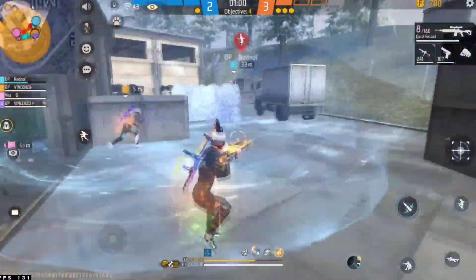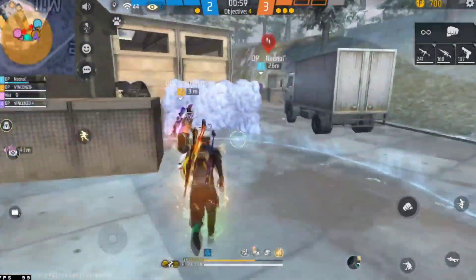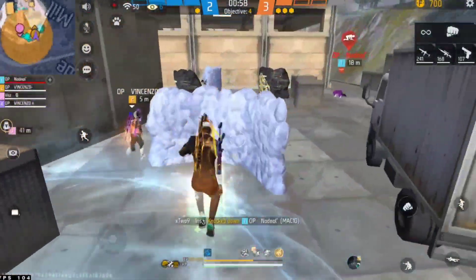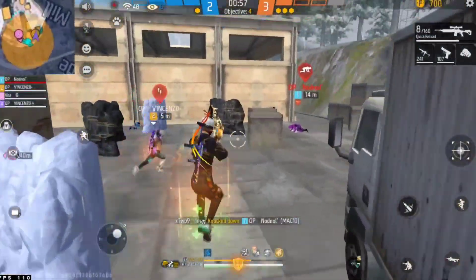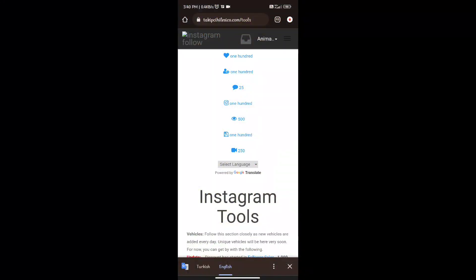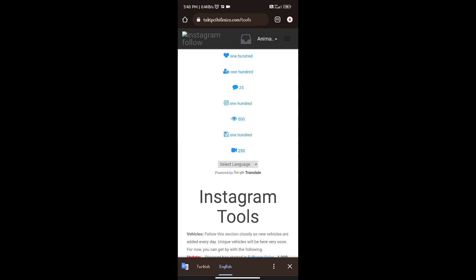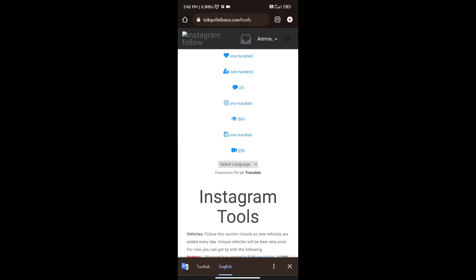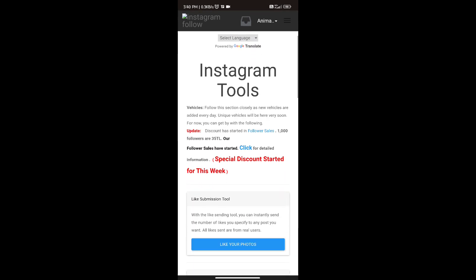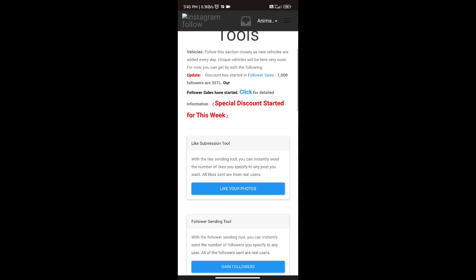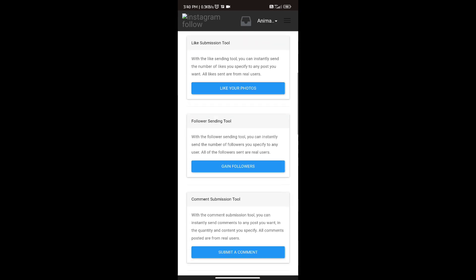Please like and share. We are going to install free followers. Download the link in the description box — if you click on the link, you will see the options. We are going to download followers, likes, and comments.